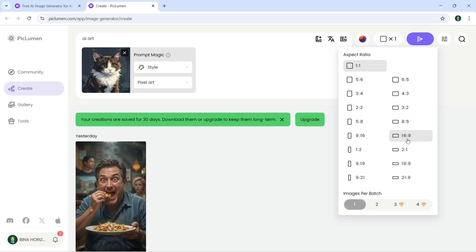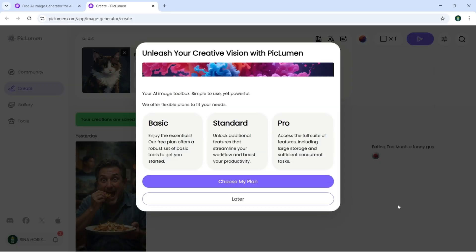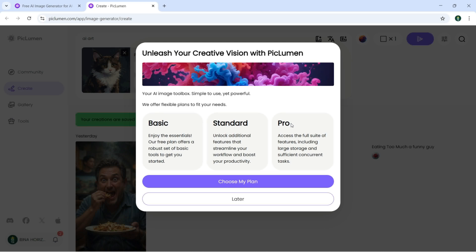Images per batch you can see 1, 2, 3. To use more you need to go with this plan. You need to select a plan: basic, standard, or pro. But for two images it is completely free.